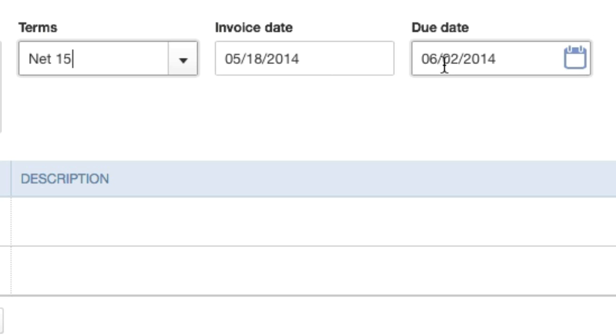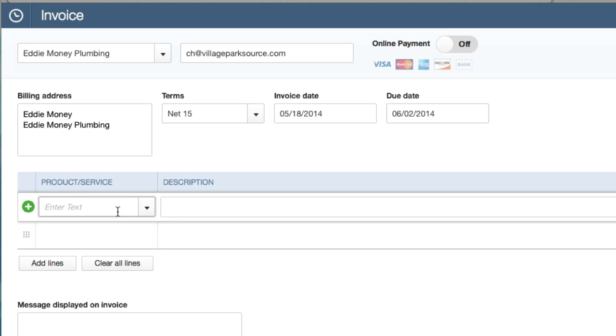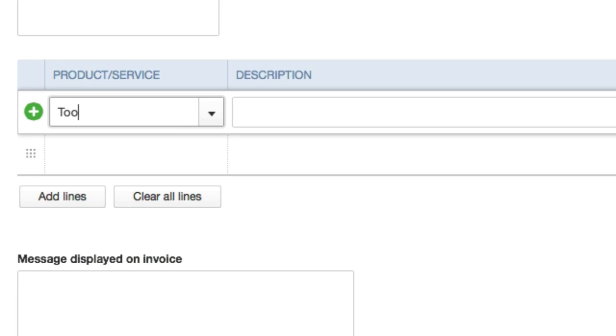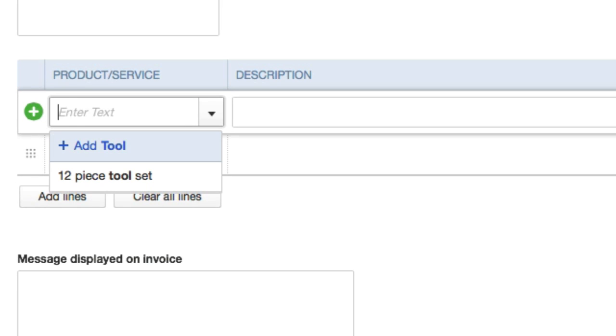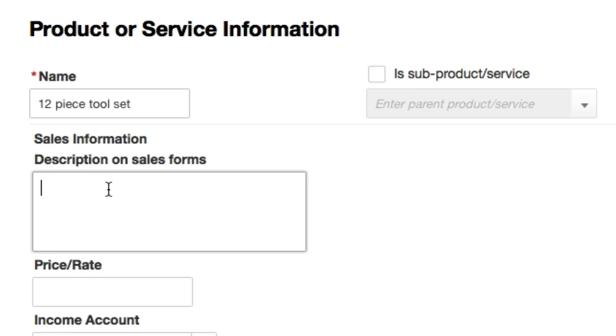If you have your product list or your menu list you go ahead and create this right here. You can just type in for the product. We'll just call it - say we sold them a tool set. I have no idea what my company is, but we sold Eddie Money Plumbing a tool set. So we'll call this 12 piece tool set just like that, and we'll say this is a 12 piece tool set, 90 day warranty.